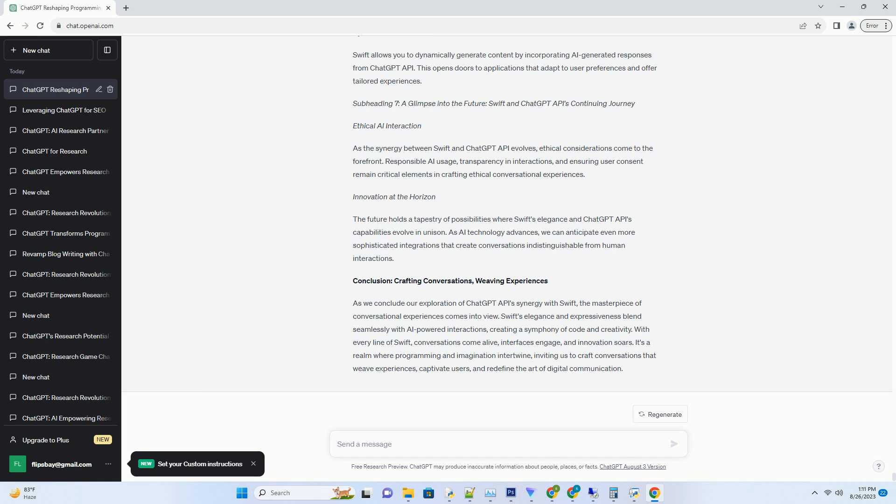Conclusion: Crafting Conversations, Weaving Experiences. As we conclude our exploration of ChatGPT API's synergy with Swift, the masterpiece of conversational experiences comes into view. Swift's elegance and expressiveness blend seamlessly with AI-powered interactions, creating a symphony of code and creativity. With every line of Swift, conversations come alive, interfaces engage, and innovation soars.